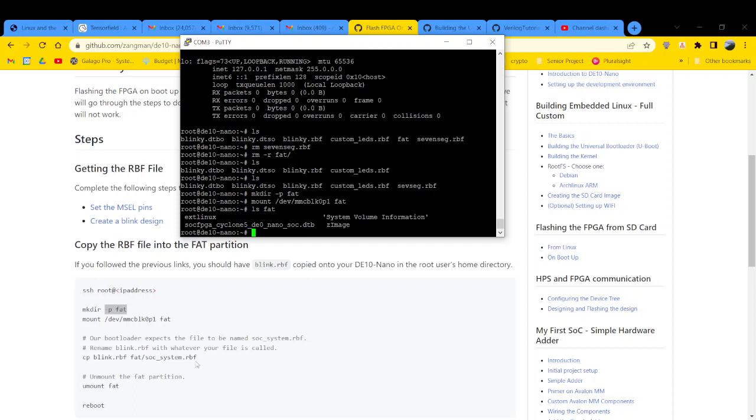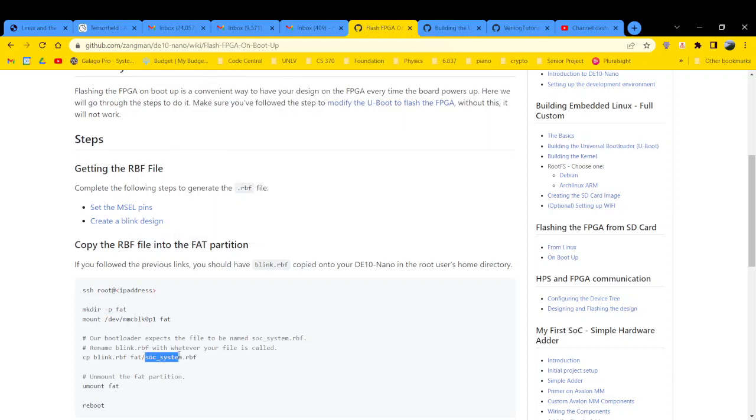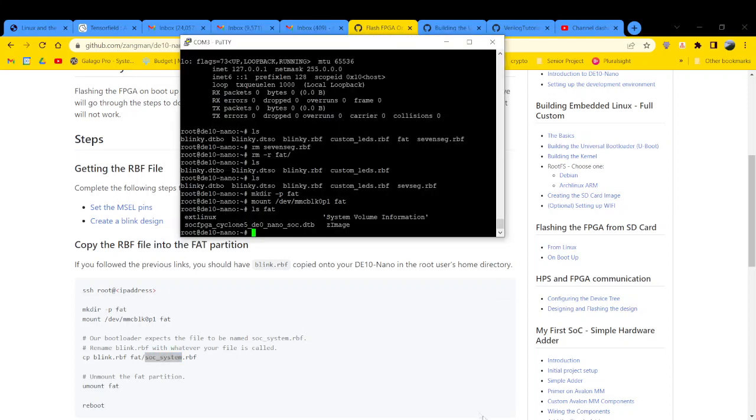Because one of the things they do is they customize uboots to load the FPGA with this raw binary file located at this location. So it's all hard-coded, and you have to do that for this to work. And it has to be that name because it's hard-coded. So just so you know.